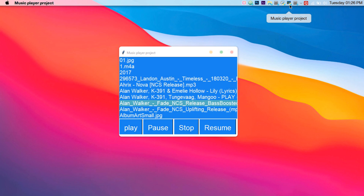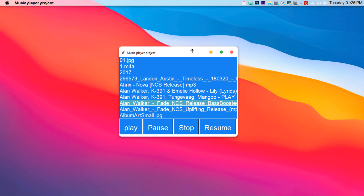Here is the music player application which we will be creating today in this video. This is a simple tutorial covering how to create a minimal music player using Tkinter and the pygame module. We have four functionalities: play, pause, stop, and resume — the four basic functions that a music player must contain.